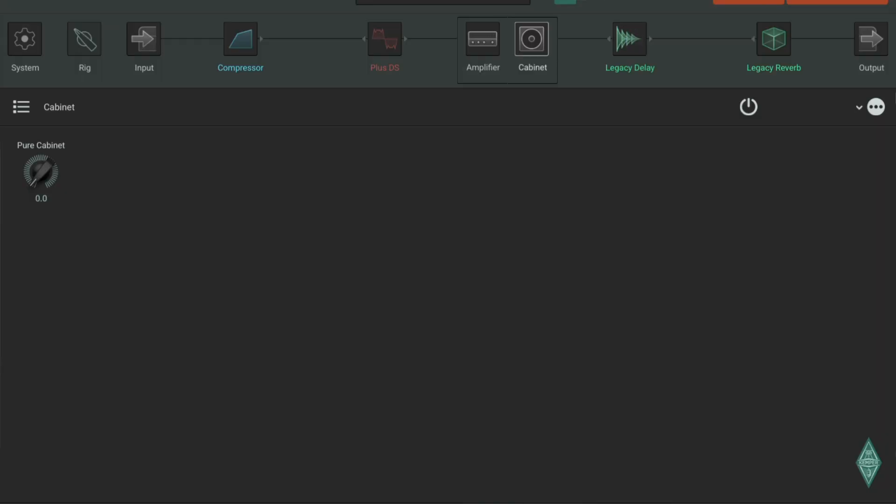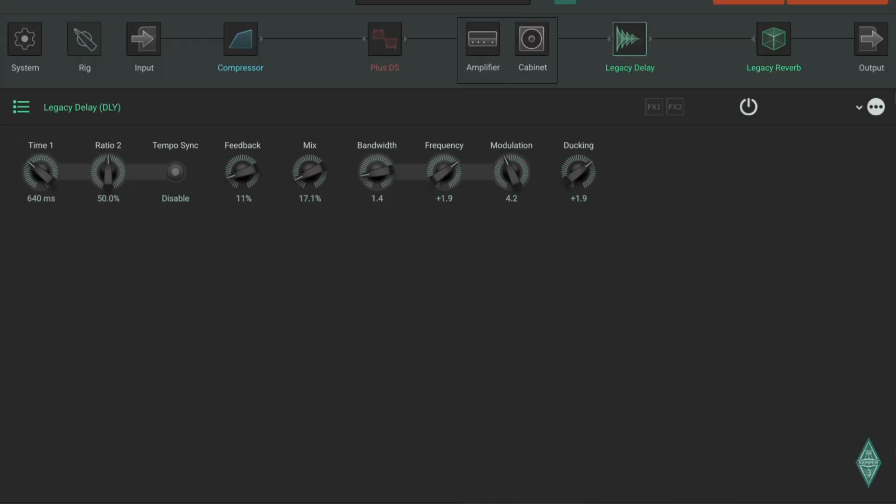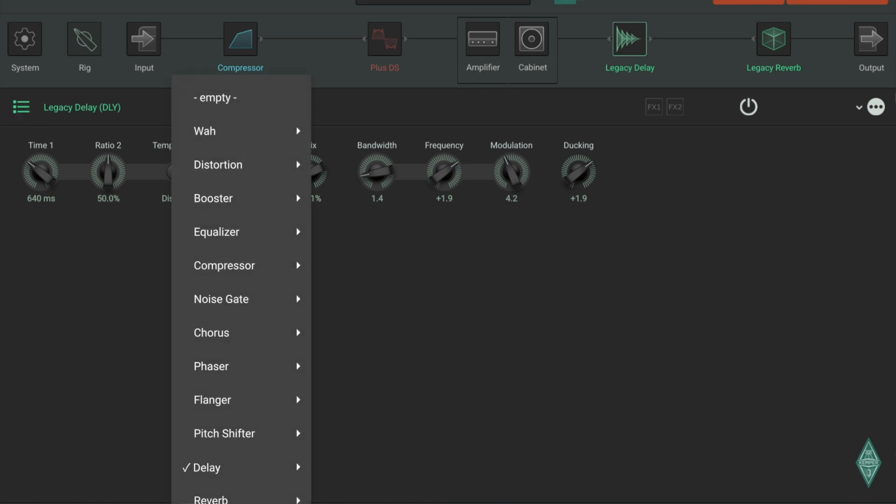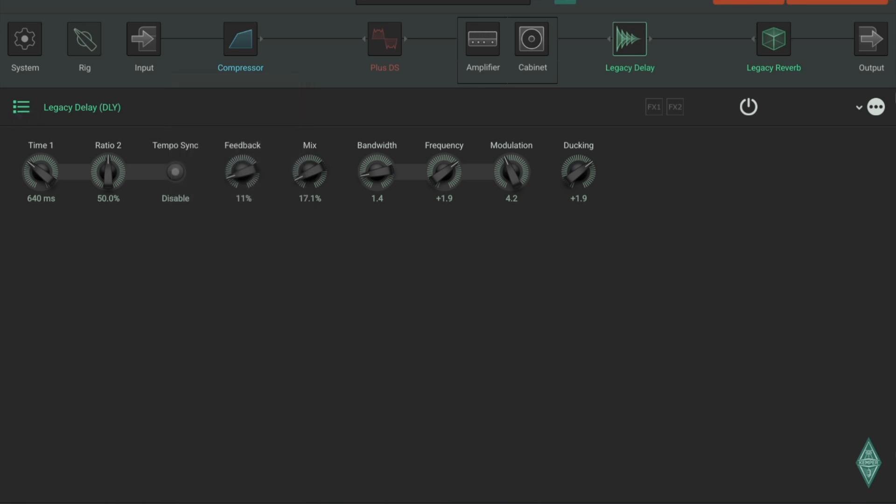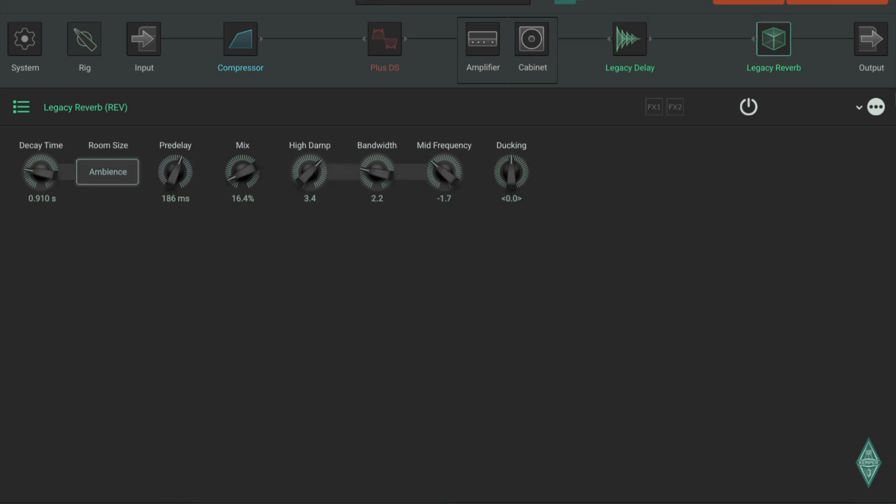Then effect block number three, typical again, effects you can choose whatever you want. Effect block four, same thing there.